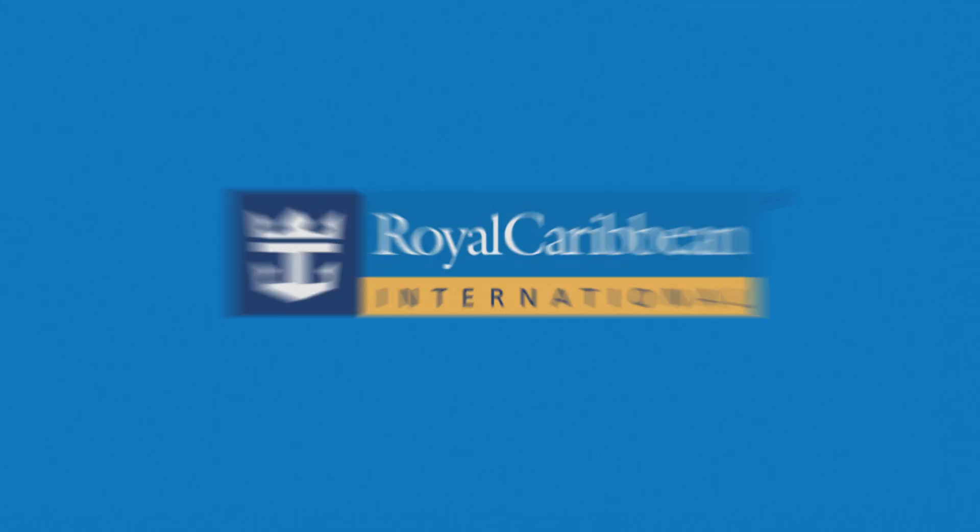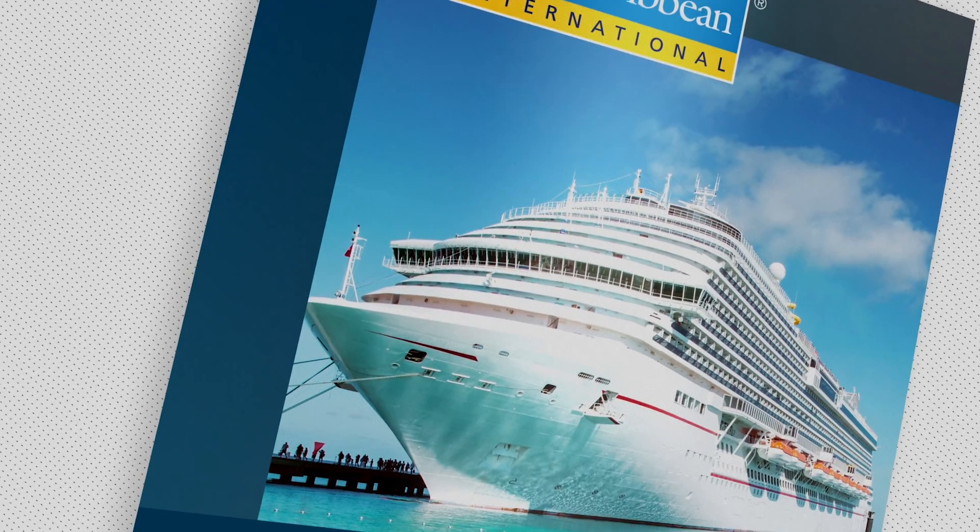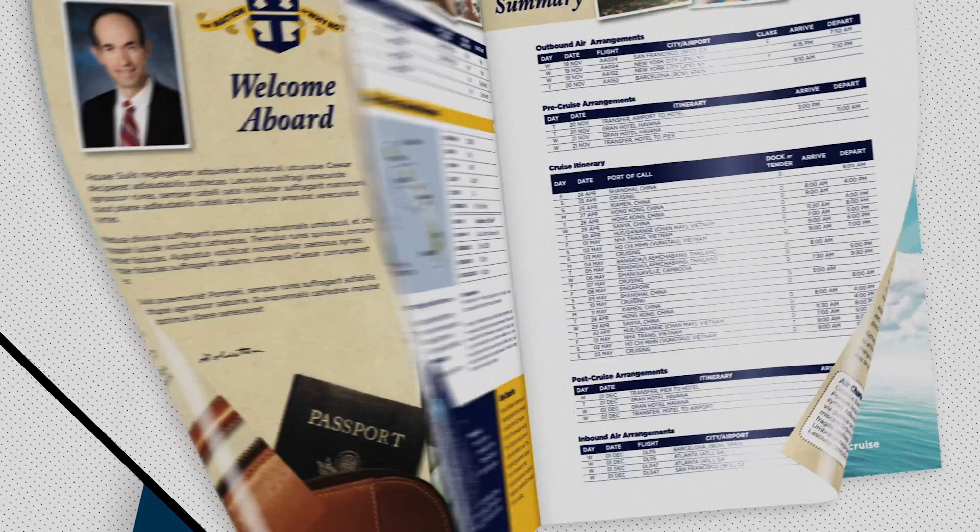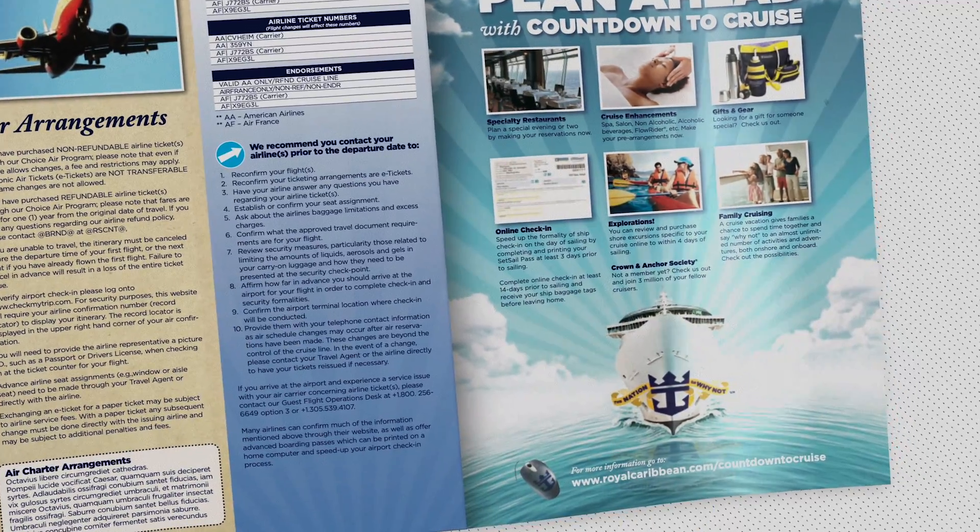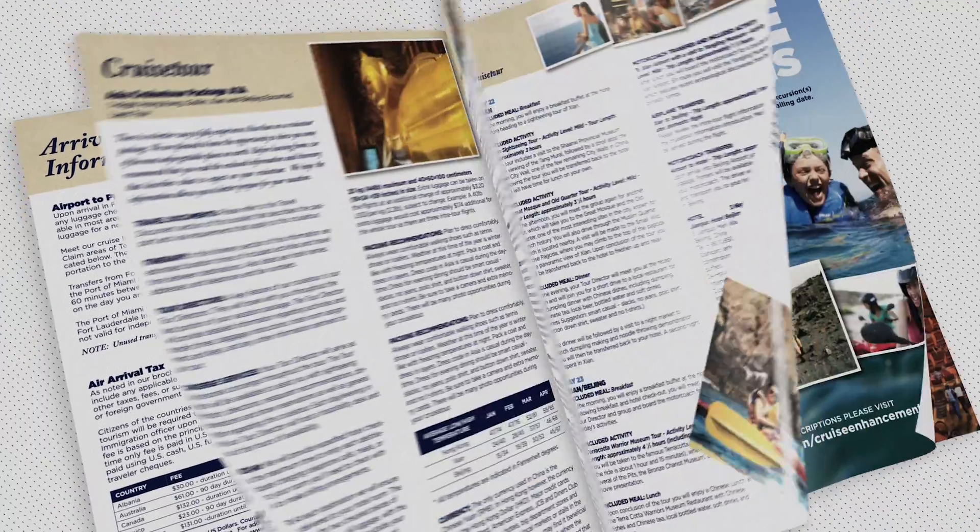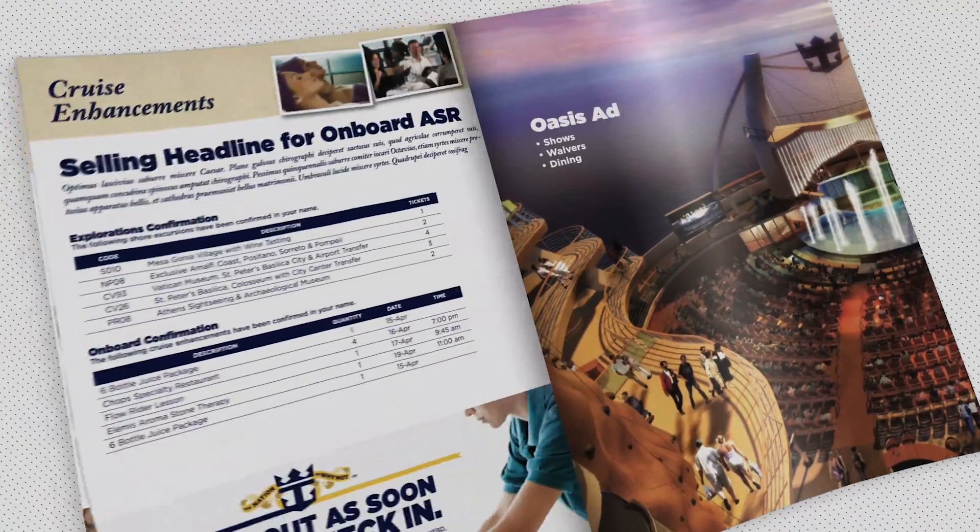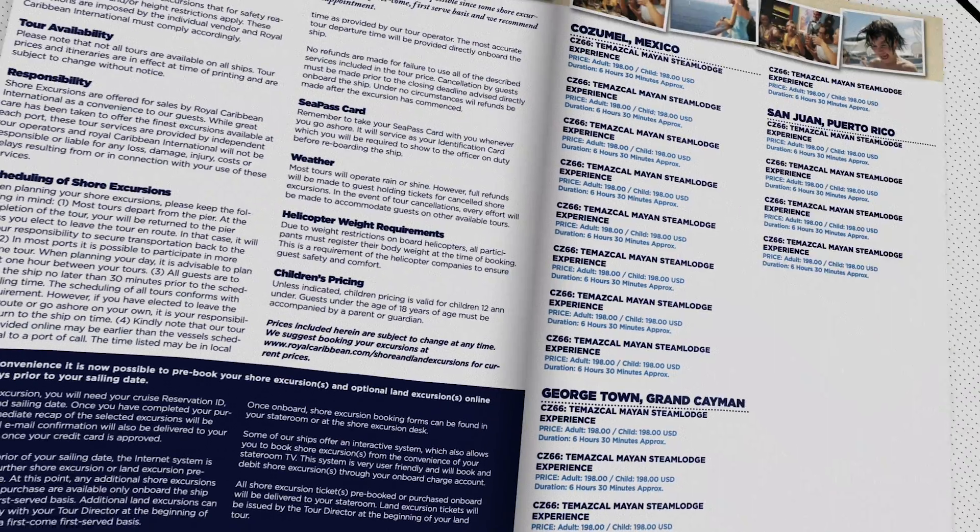For example, Royal Caribbean Cruises produces over 10,000 cruise booklets a day for their customers. And the content is completely personalized based on the itinerary, cruise type, and the personal profile of the customer.